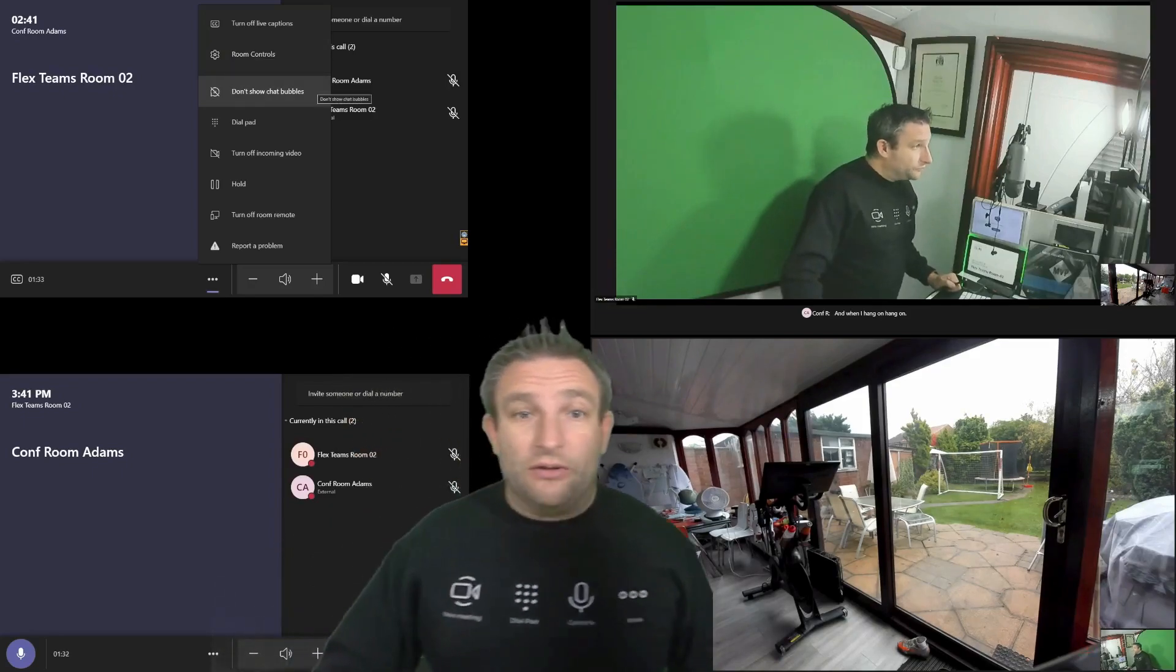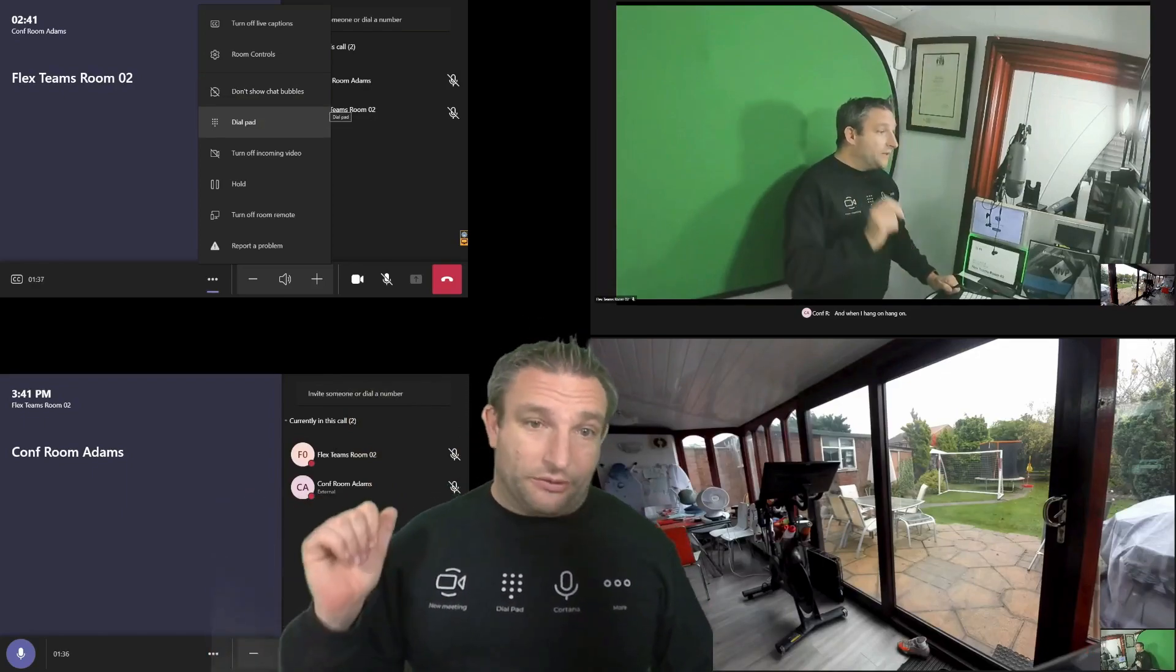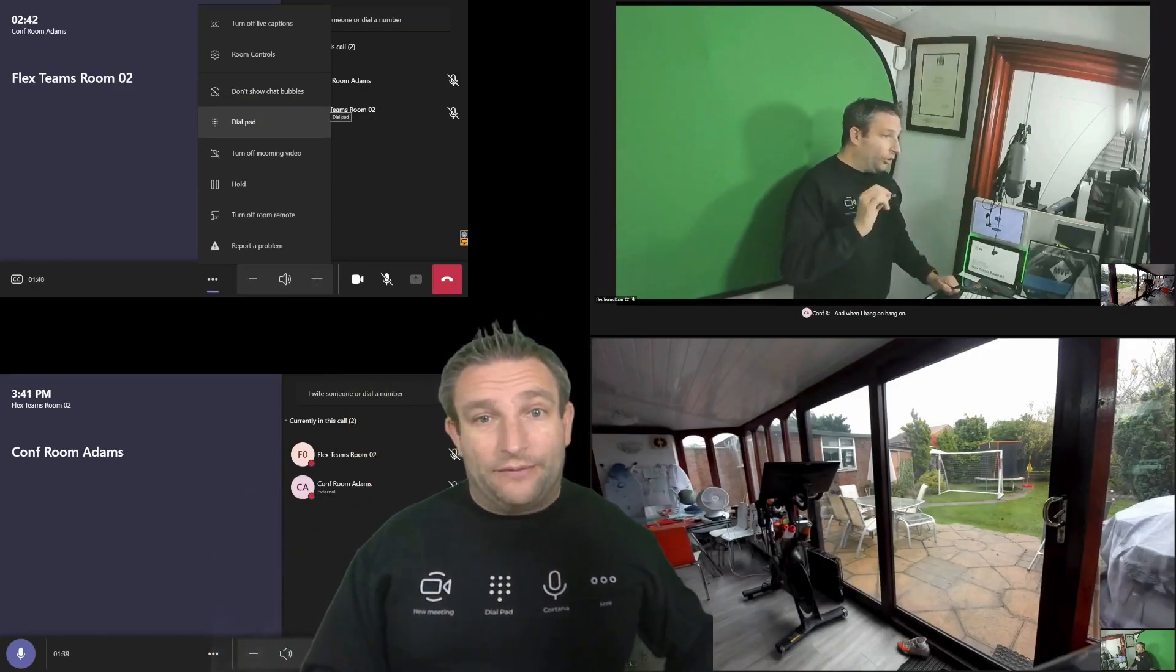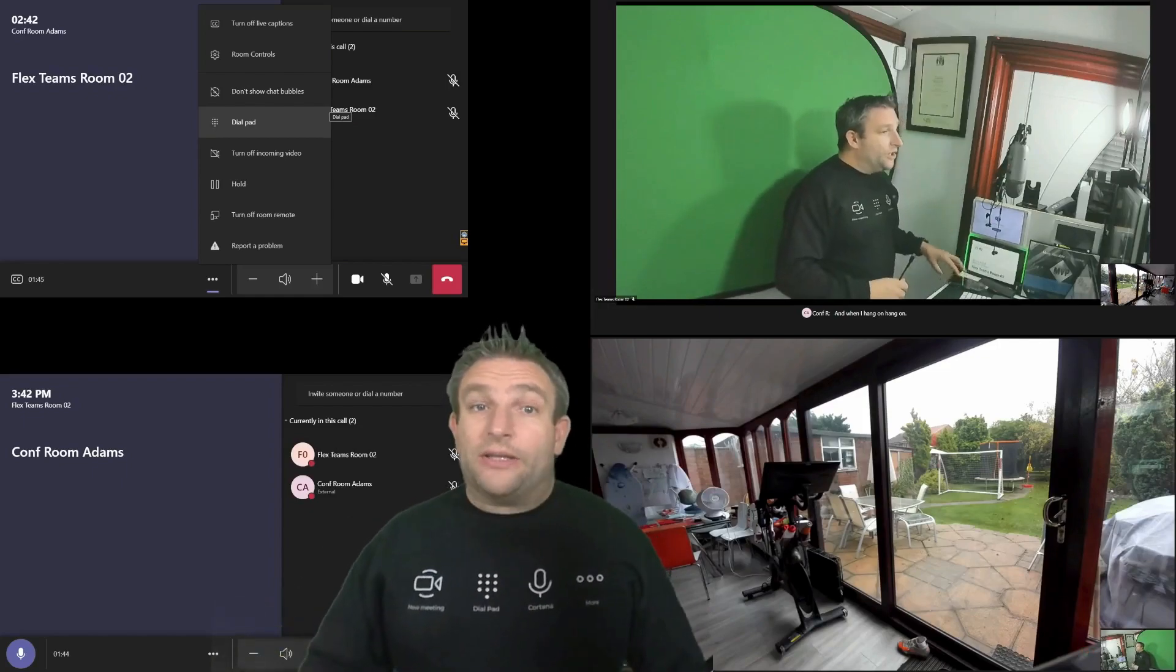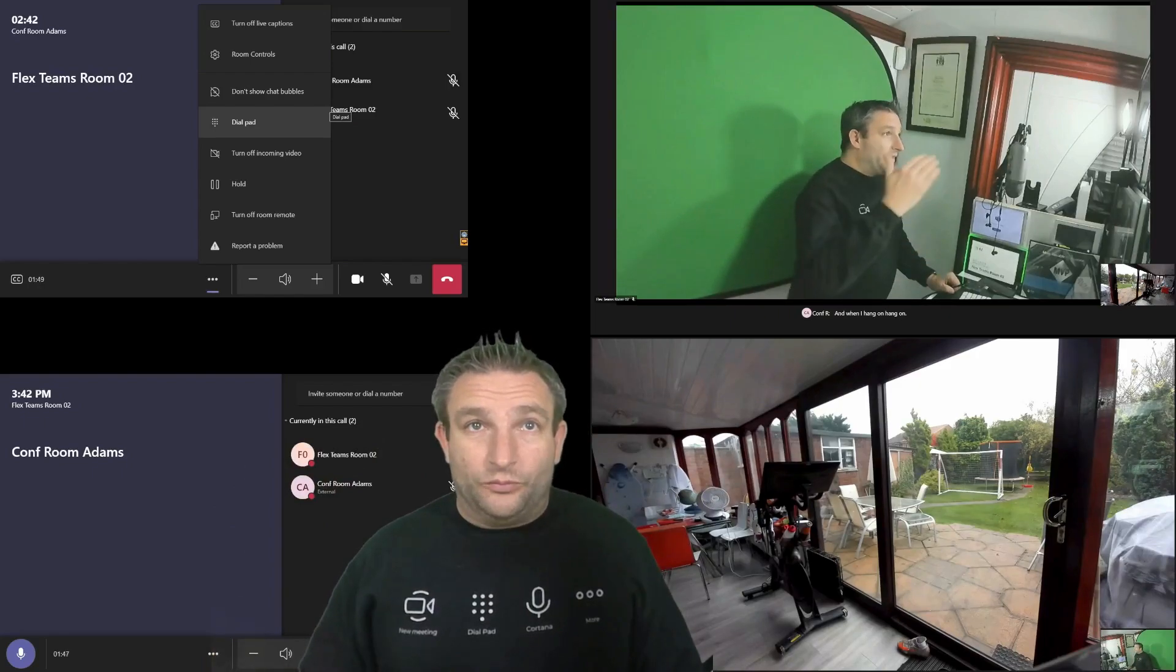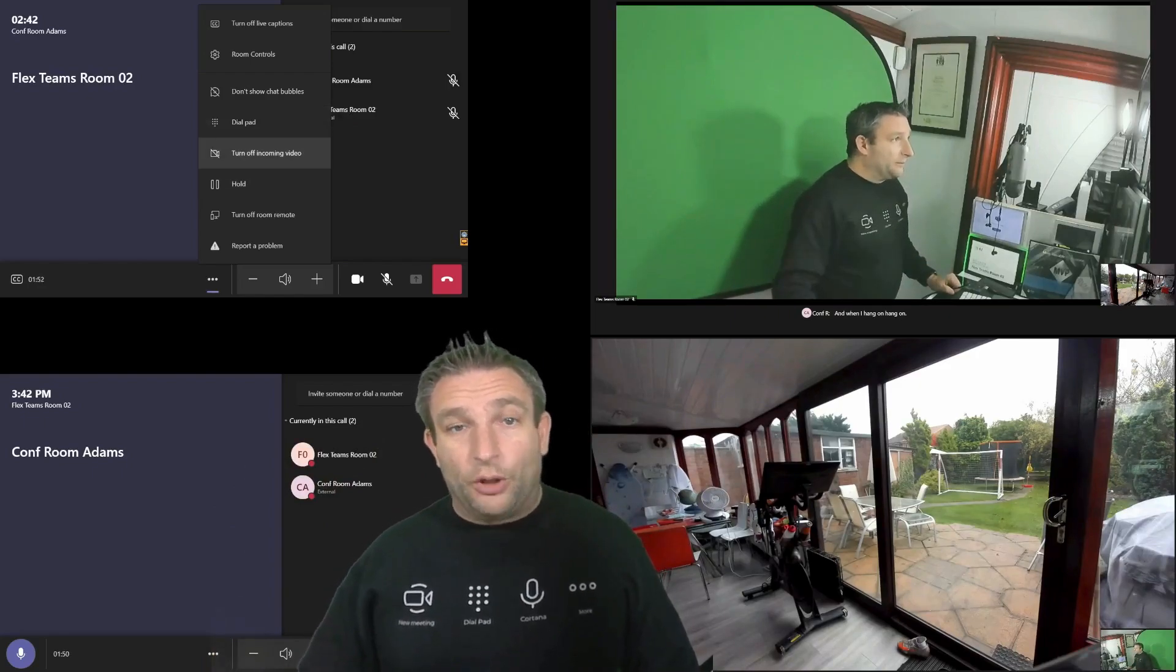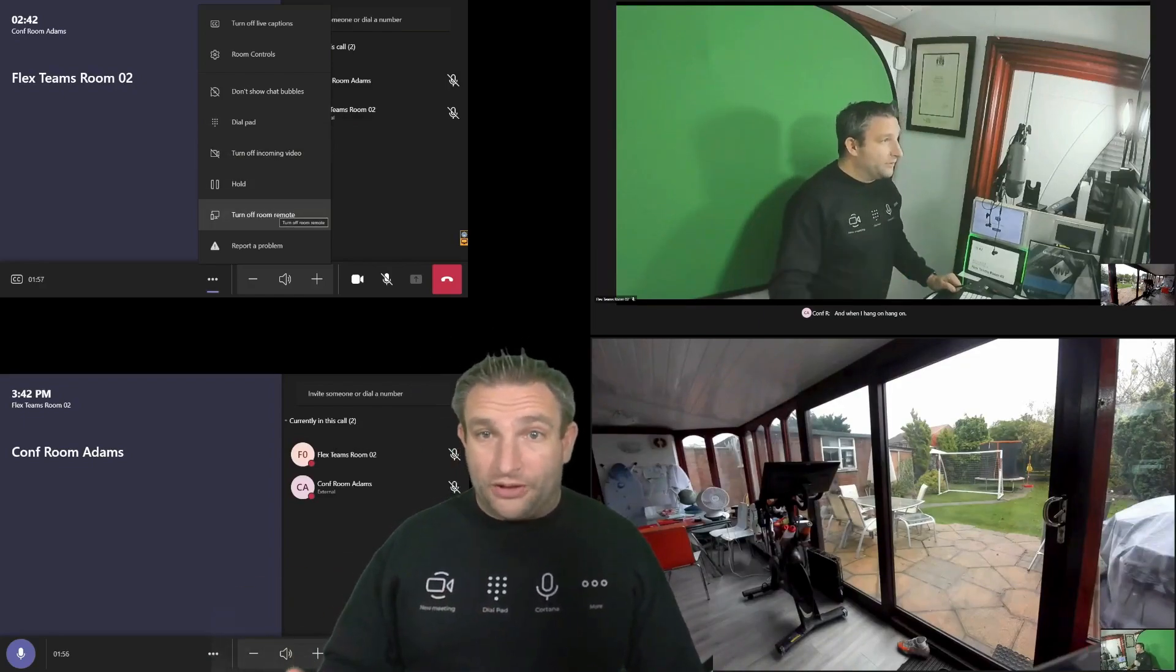Chat bubbles. So if someone does type a message. Now this won't happen, obviously, with two meeting rooms in a call. However, it could happen if someone is called on a cell phone, mobile phone. So they may send a chat, then that will appear on the front of room display. You can turn off video, we can put someone on hold. But also room remote, so controlling that room. So they are all the features you can get.